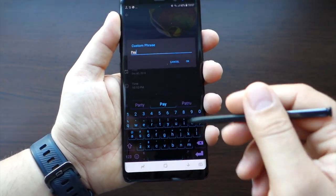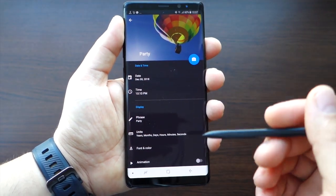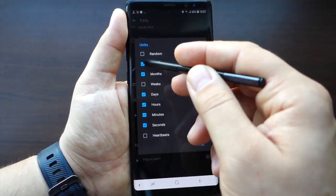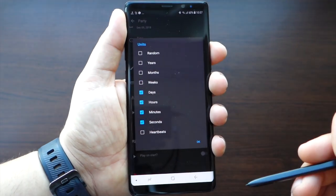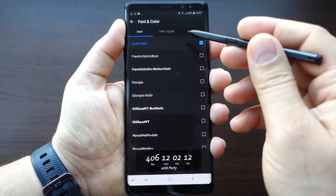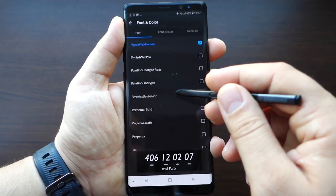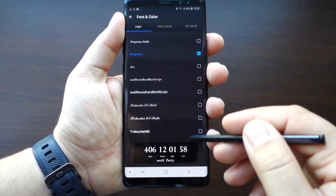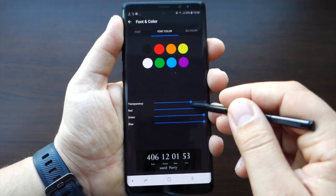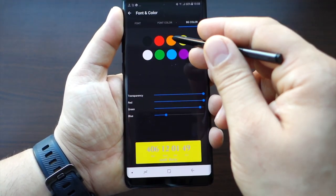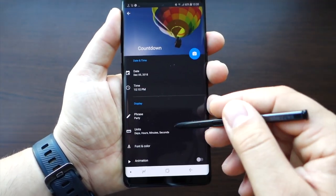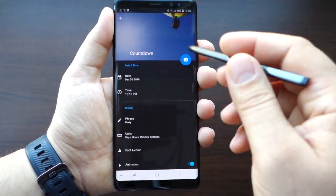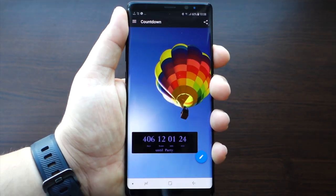You can set a custom phrase for your countdown — let's say 'party,' you can write anything there. Here you can choose your units: years, months, weeks, days, seconds, minutes, and even heartbeats. My favorite is days with hours, minutes, and seconds, but you can set the countdown to show only minutes, only seconds, or heartbeats. You can choose any font you like, choose the color — you have some colors here but you can edit them. Also the background for this countdown can be edited. Another cool feature: you can set an animation for your background and set music — anything available in your phone can be set as background music.